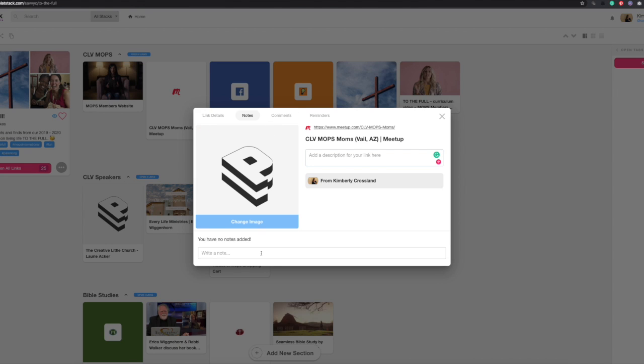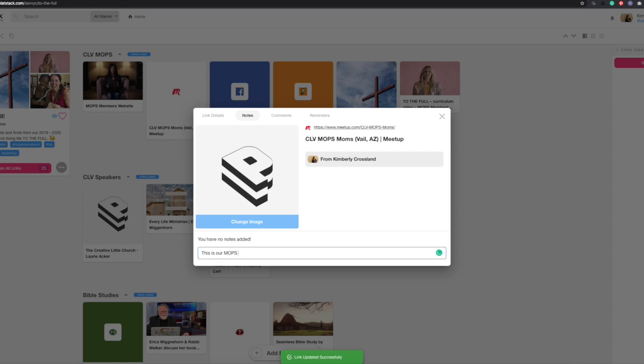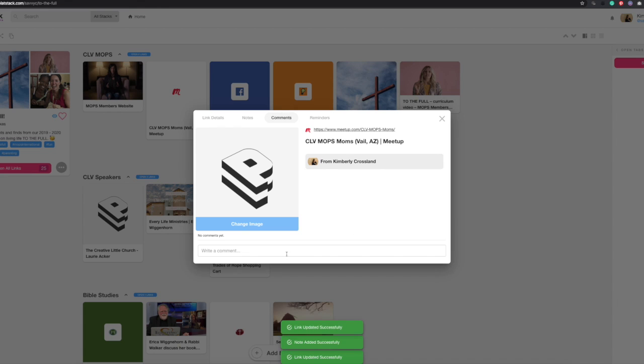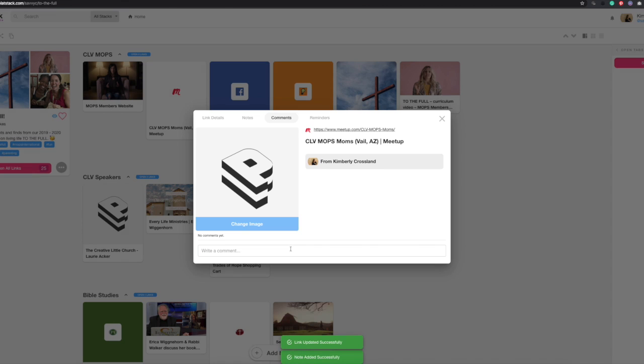You can leave notes about it. I haven't left any notes yet, but I can. So I can just say, 'This is our MOPS meetup page.' And then you can also leave comments. If anybody wants to come in here and leave a comment like, 'Hey, I'd love more information' or 'Remind me to send the breakfast sign-up link,' you can. You can always leave comments around the meetup, any questions or anything like that. Anybody can do that.